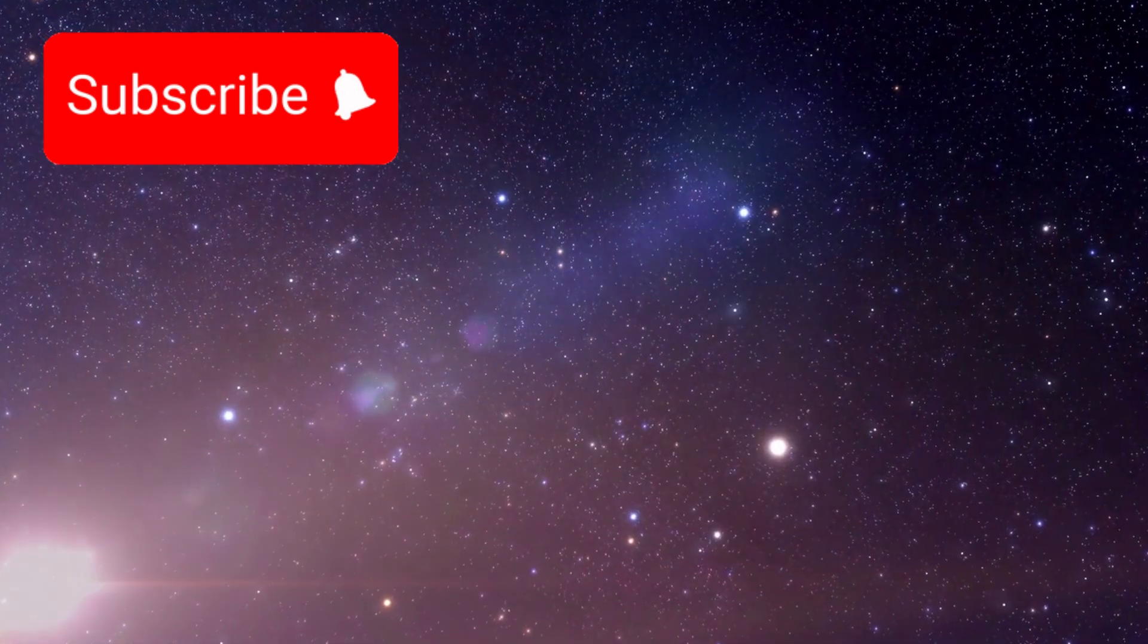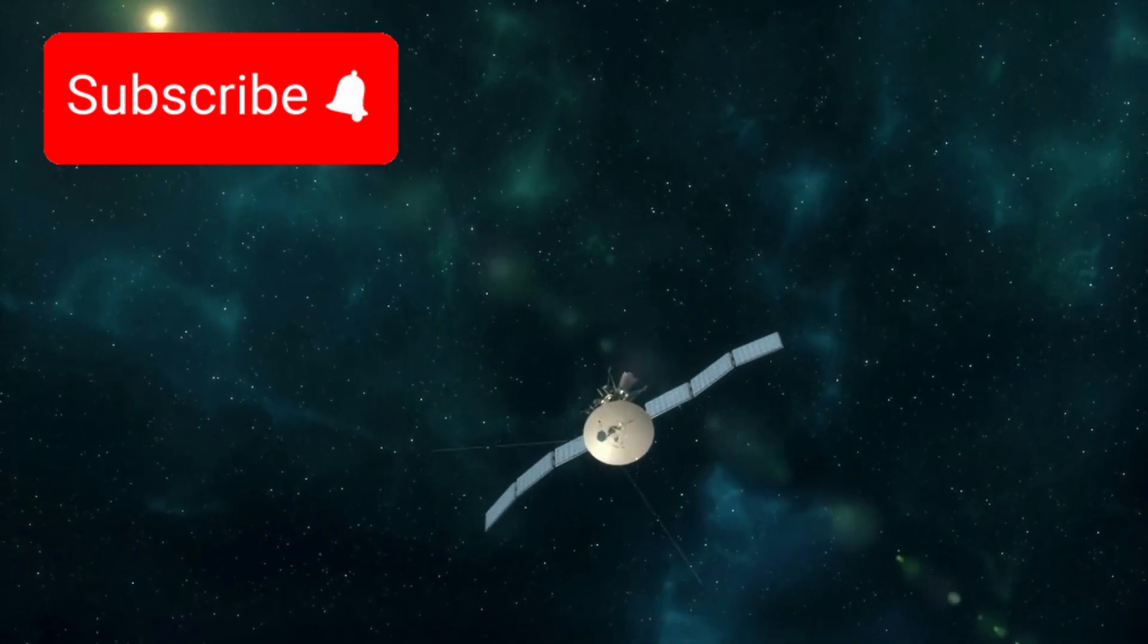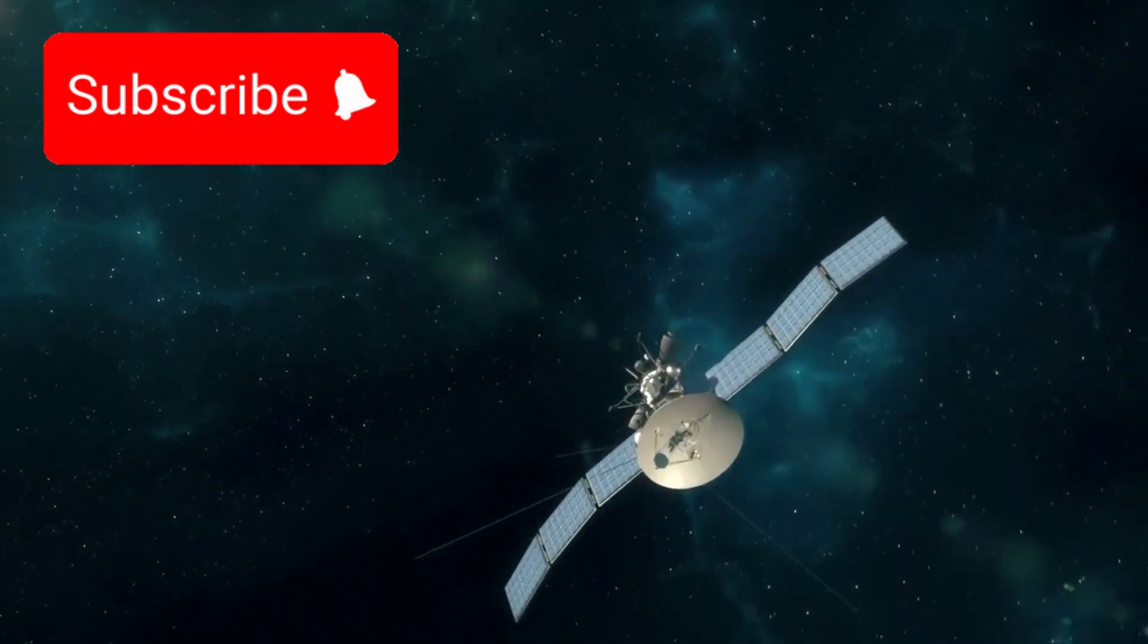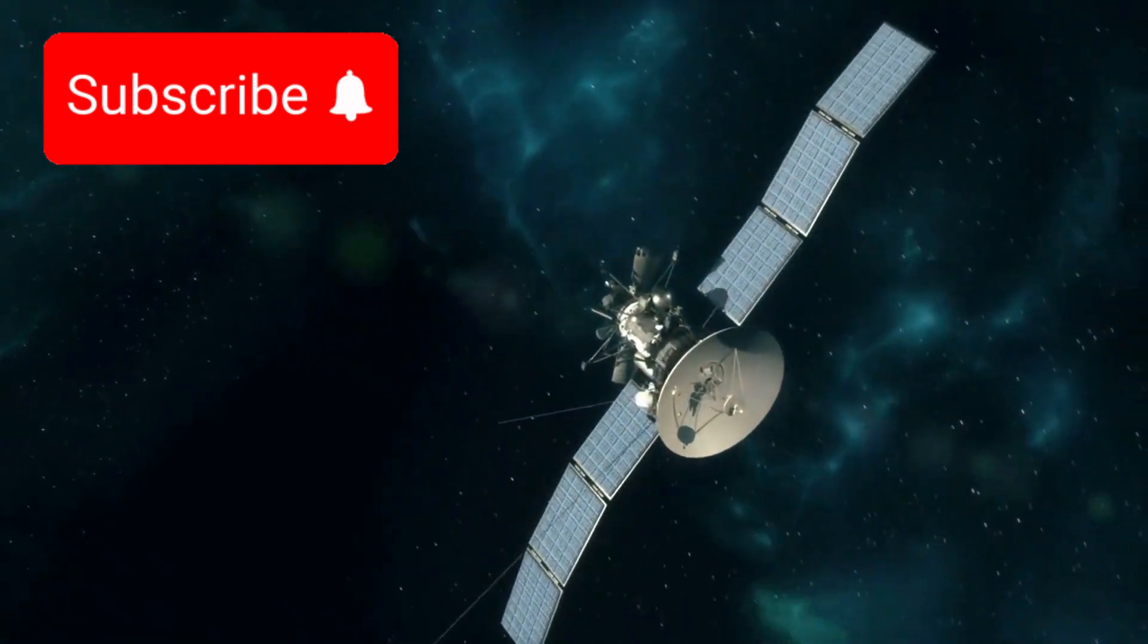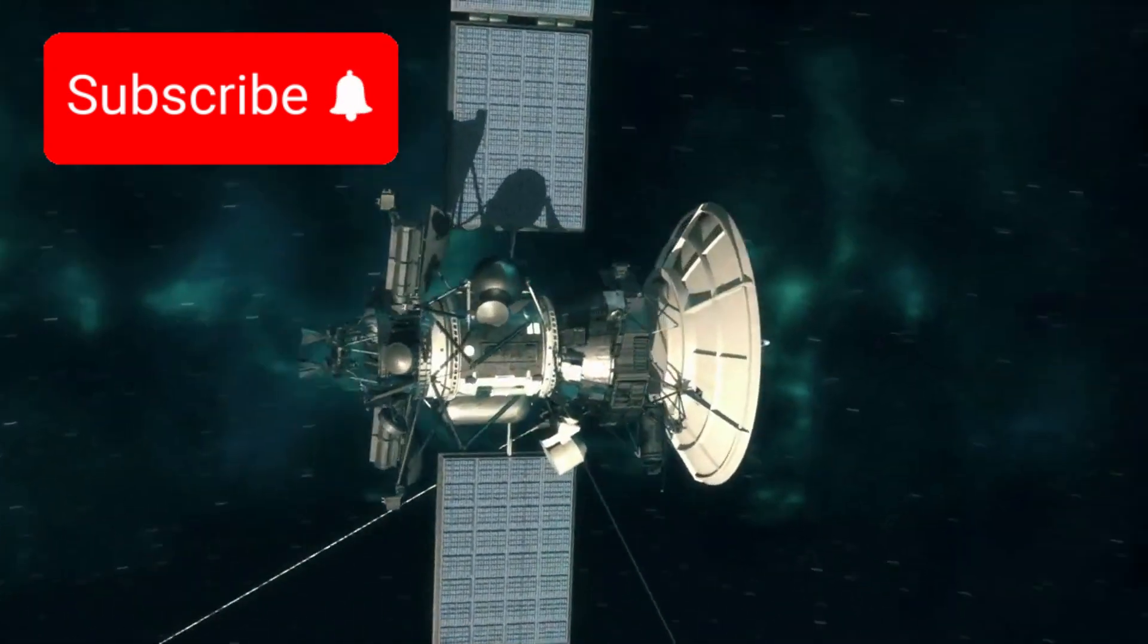Imagine this. For months, our most distant emissary, a probe launched before the digital age, had fallen utterly silent.